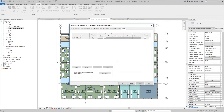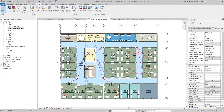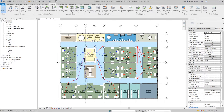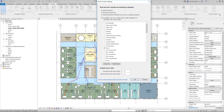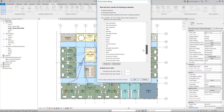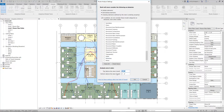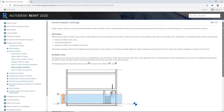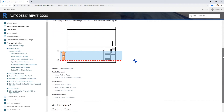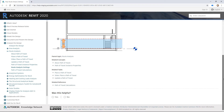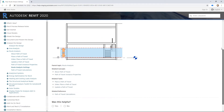There is a Route Analysis Settings dialog, which allows for more control over which categories are considered obstacles. In the Settings dialog is the ability to adjust the Analysis zone, used by the Path of Travel to find obstacles within a top and bottom offset value from the view's level. If any geometry from a model element is within the Analysis zone, it will be considered an obstacle to the Path of Travel.